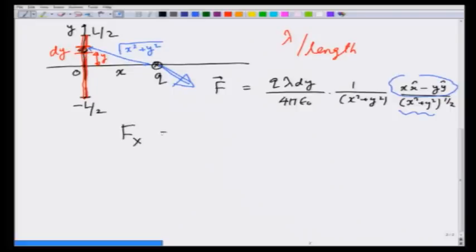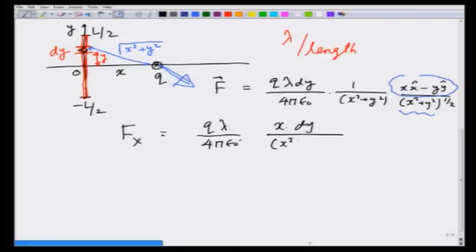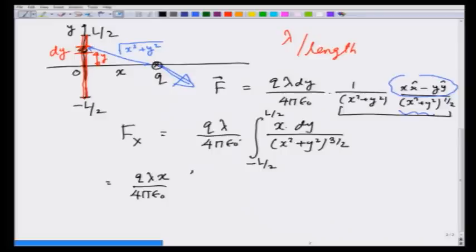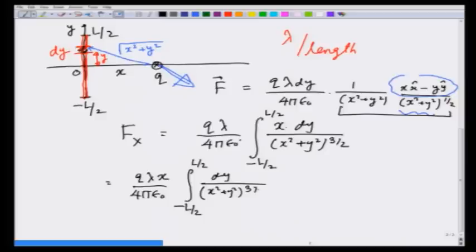So F_x is given by the x component: q lambda over 4 pi epsilon_0 times x dy over (x² + y²)^(3/2). The 3/2 exponent comes by combining the two terms, and this is integrated from minus L/2 to L/2, which gives q lambda over 4 pi epsilon_0 times x times the integral of dy over (x² + y²)^(3/2).